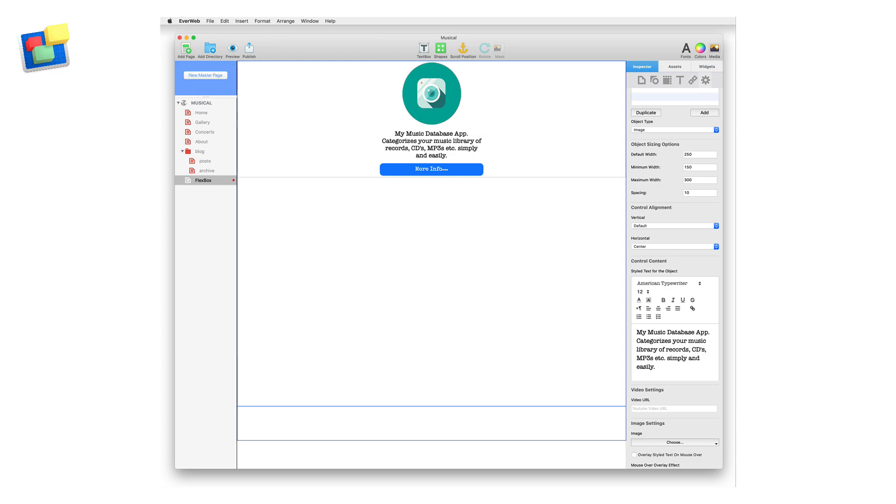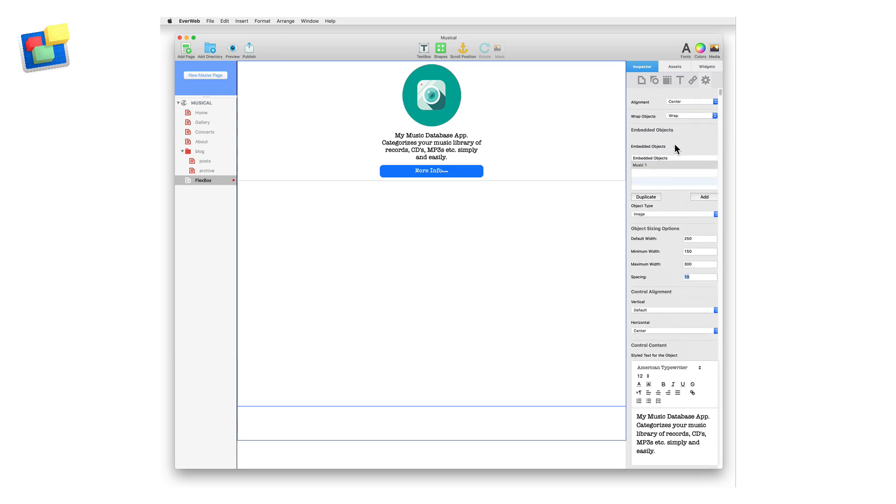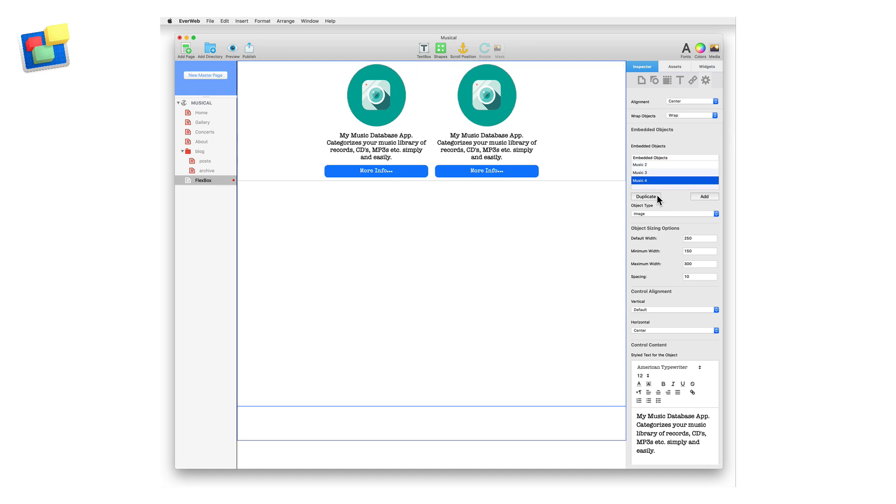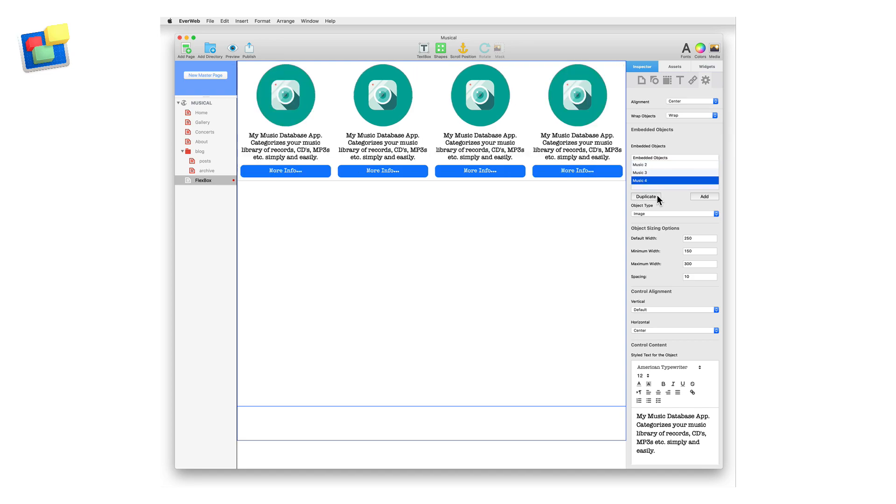Now that I have finished the control, I can use it as a template for the other three controls that I want to add. Scroll up to the Embedded Options section and click on the Duplicate button three times. You now have four controls, Music 1, 2, 3, and 4.